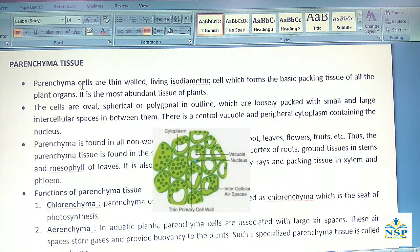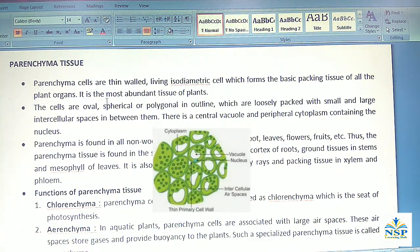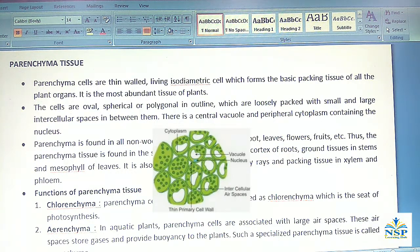Parenchyma tissues: Parenchyma cells are thin-walled, living, isodiametric cells which form the basic packing tissue of all plant organs. It is the most abundant tissue of the plants. The cells are oval, spherical or polygonal in outline, loosely packed with small and large intercellular spaces in between them. There is a central vacuole and peripheral cytoplasm containing the nucleus.